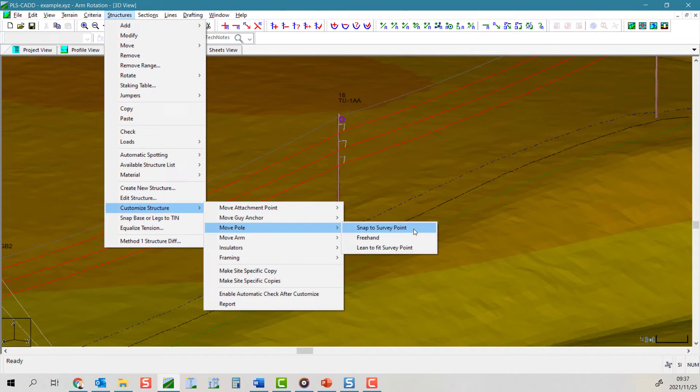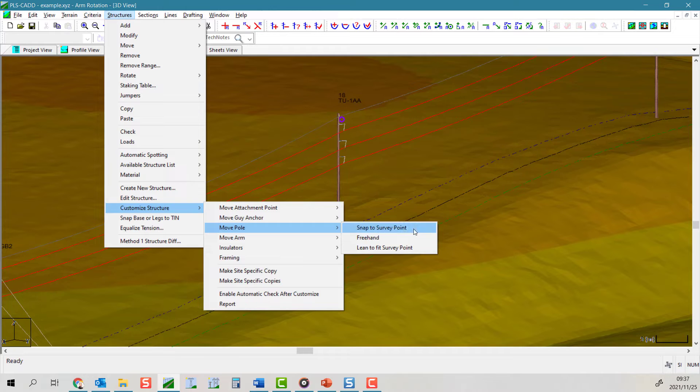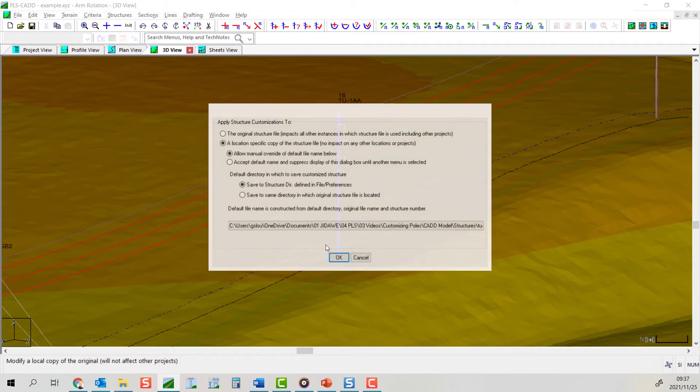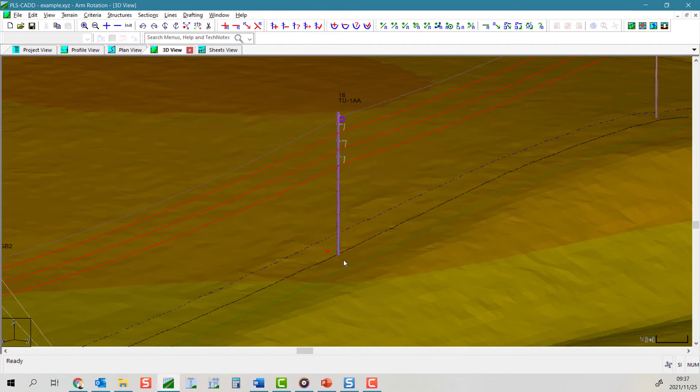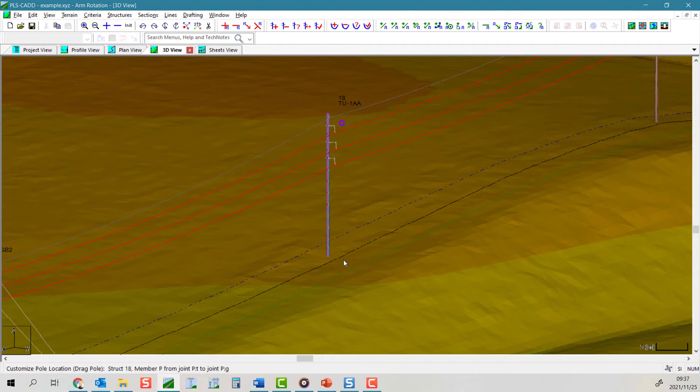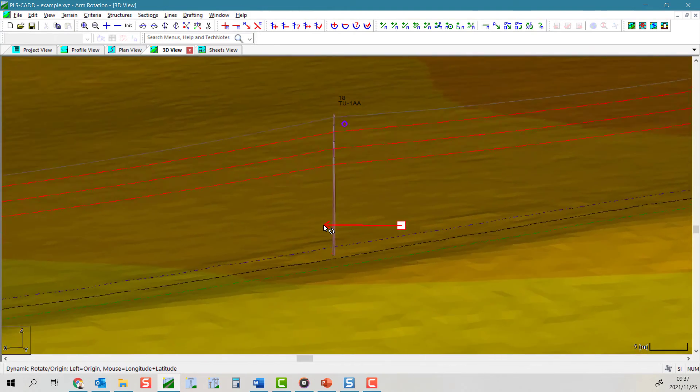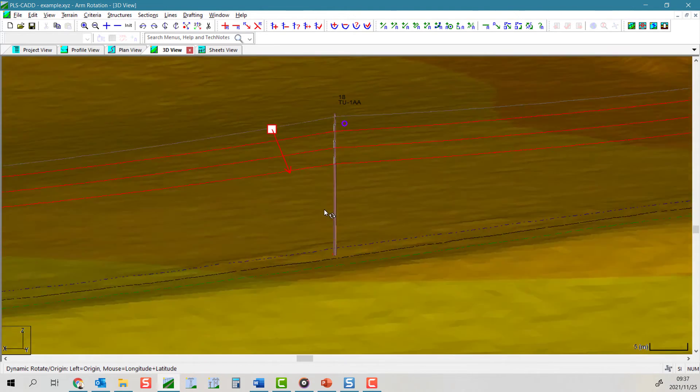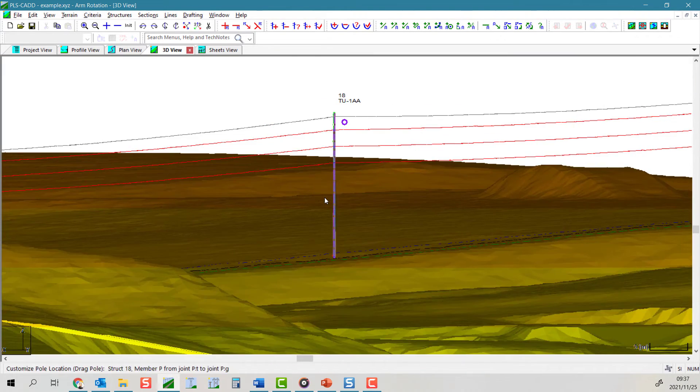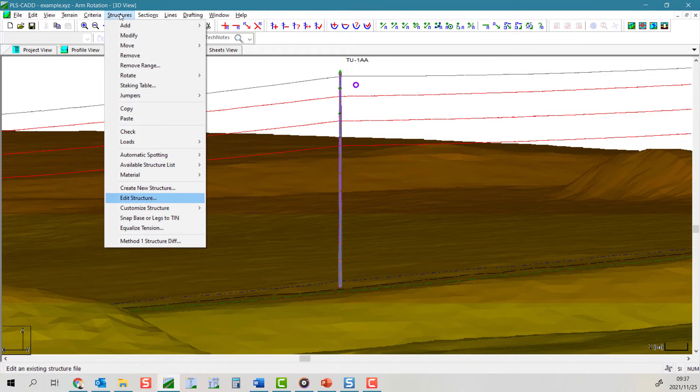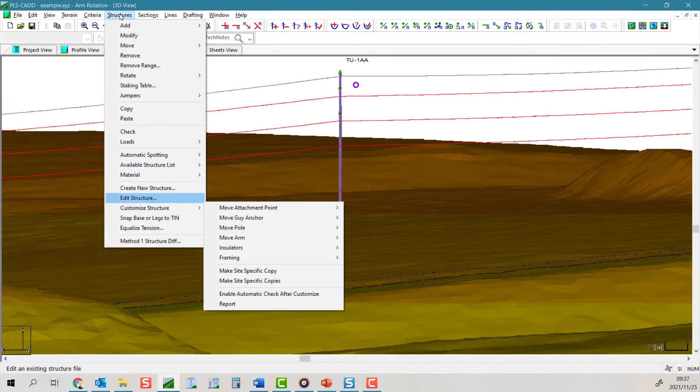The last option is more interesting. This tool allows us to lean pole elements interactively to match a selected survey point within PLSCAD. This will assist in simulating the purposeful raking of poles.